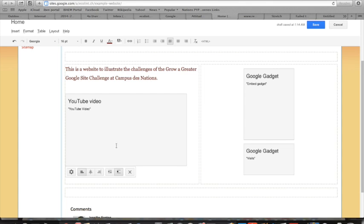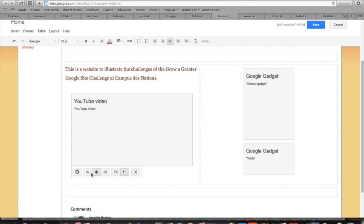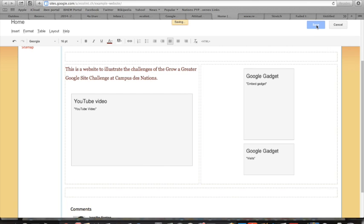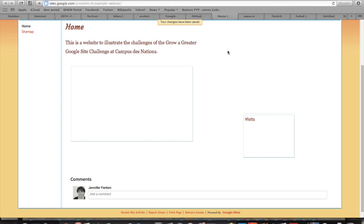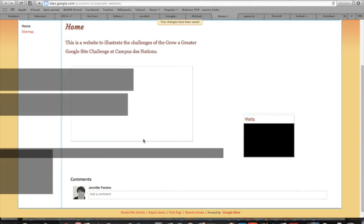I'd like my video to be centered, so I'm going to select it and center it. Then when I press save, my video will be there.